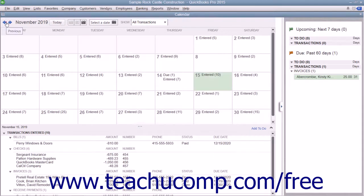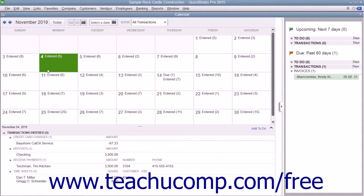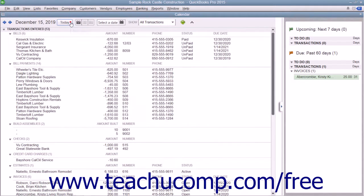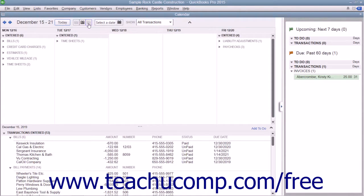To jump back to the current date if you select another date, you can simply click the today button within the toolbar. To change the layout of the calendar, you can either click the daily view, weekly view, or monthly view buttons.